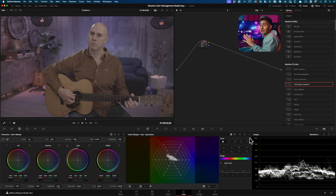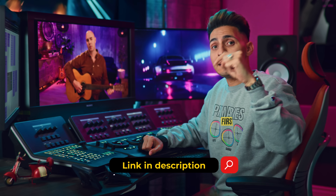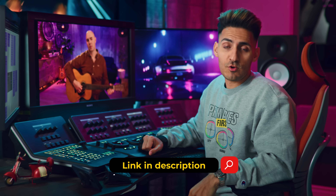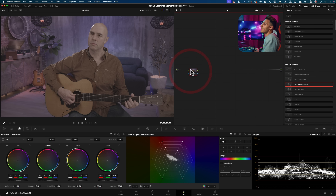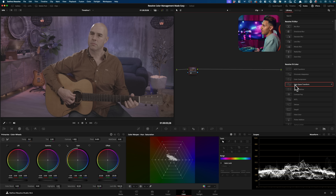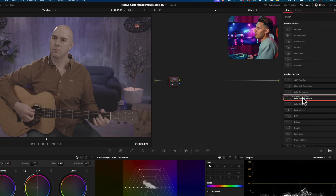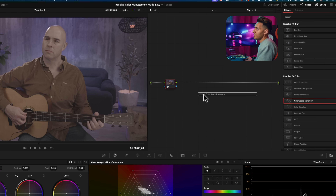If you want to follow along, you can download the practice footage — the link is in the description below. Let's start with the beginner's version first. I'm going to grab my CST, which is Color Space Transform, and drop that on.